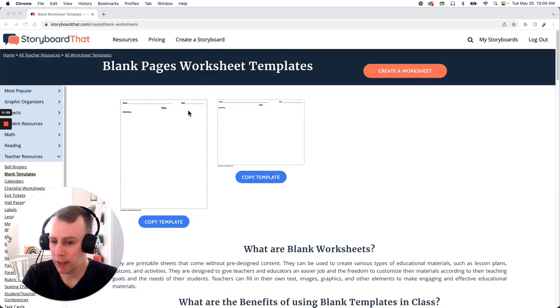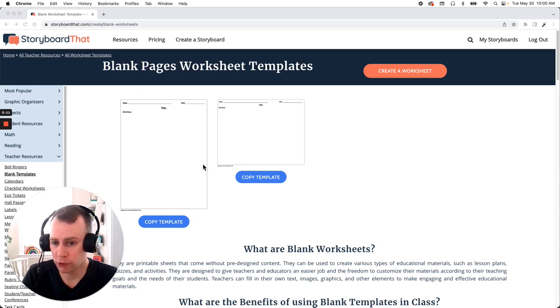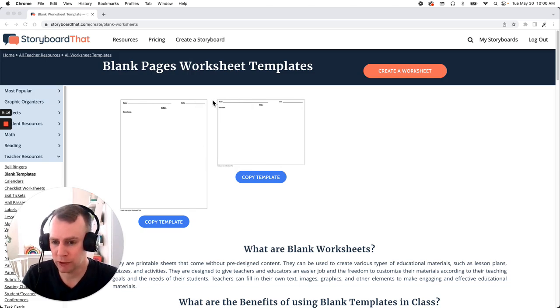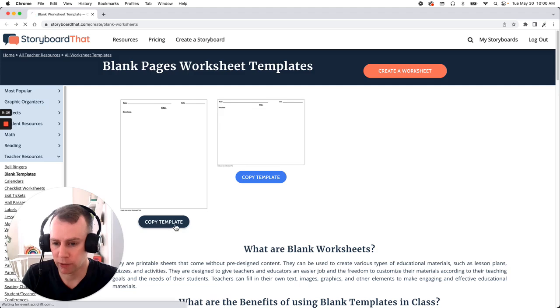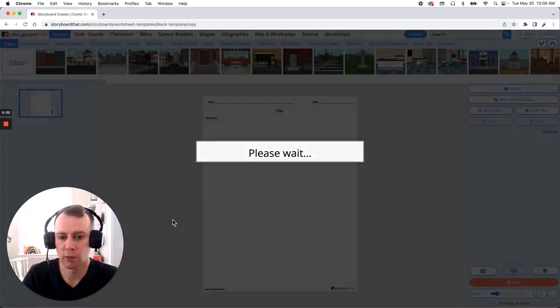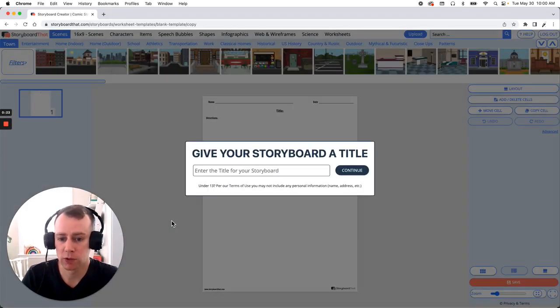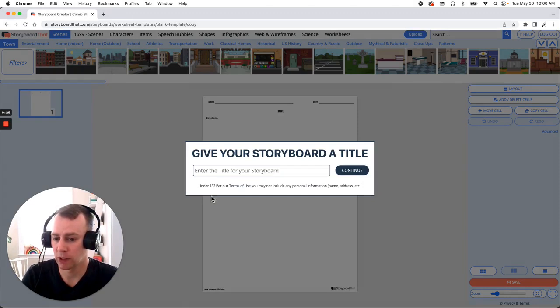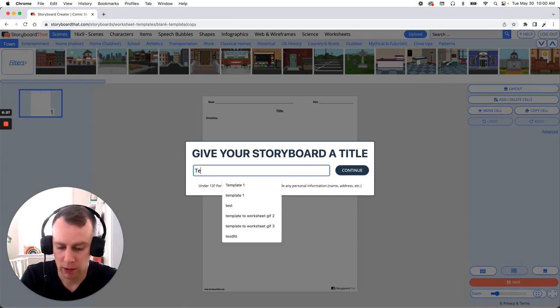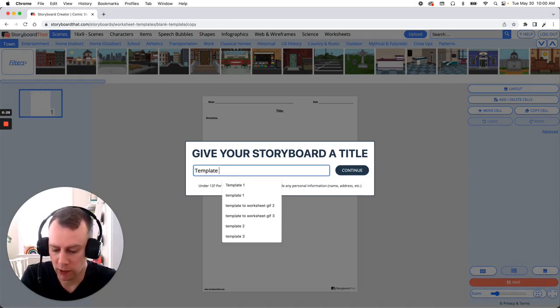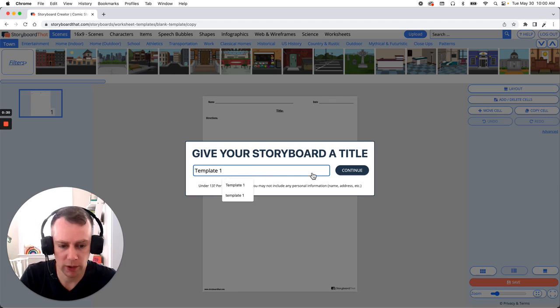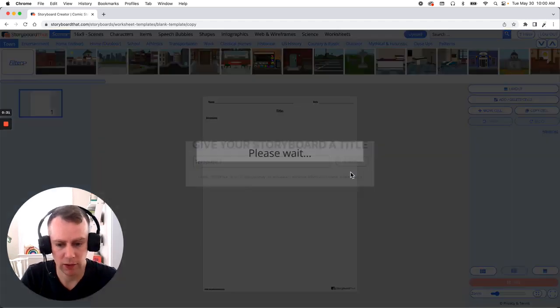So we only have two options here. We have a portrait and a landscape template but that's all we really need when we're starting from scratch. So let's get started. Now I'm going to go with the portrait one so I'm just going to click the copy template button that's right below and this will bring us directly into the storyboard creator which will then prompt us to give our storyboard a name. Now you can call yours whatever you would like. I'm just going to call mine template one and click continue.